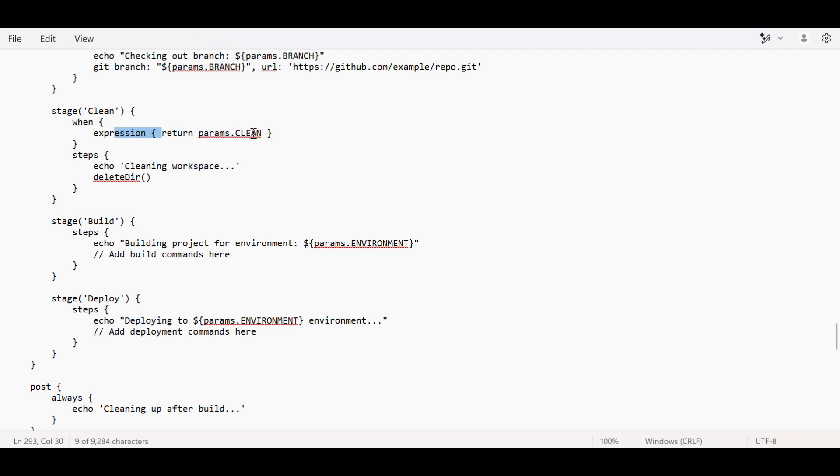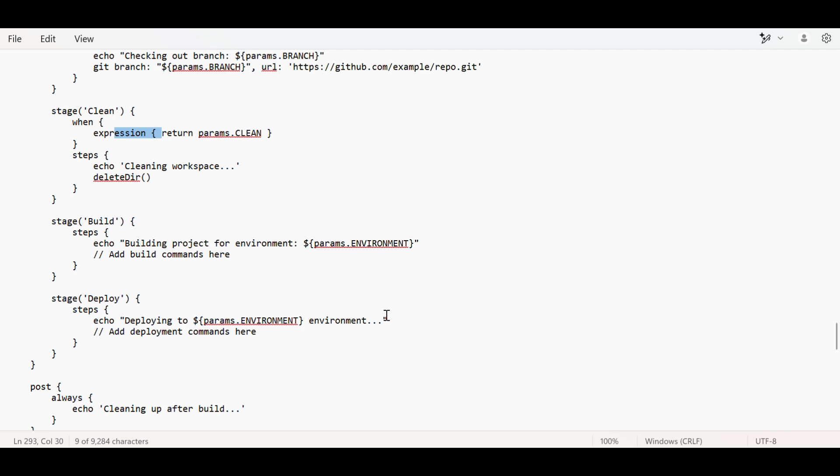Cleaning workspace is very important to clean builds or old artifacts from the target. It helps in cleaning space. For build stage, if it's a Java application, we use Maven. If it's Node.js, we use npm.